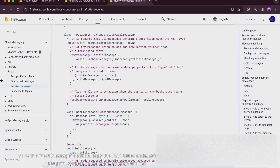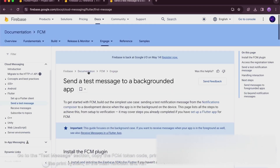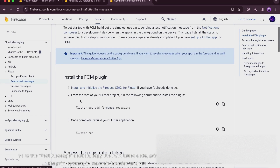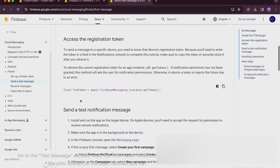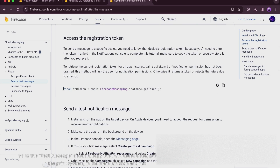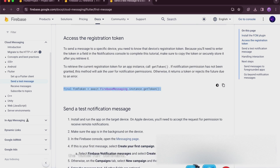Go to the test message section, copy the FCM token code, print it using the print statement in the main function, and run the flutter run command.